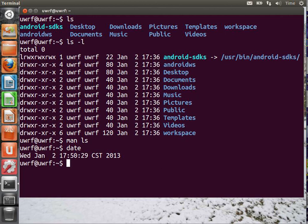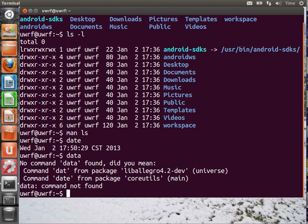If you misspell something, like if you say data, and let's say you meant to write date, but you misspelled it, you get something like this. It says, no command data found. Did you mean dat or date?